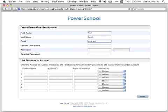In the Create Parent/Guardian Account section, enter your first and last name, your email address, your desired username, and password. The email address and the username must be unique.